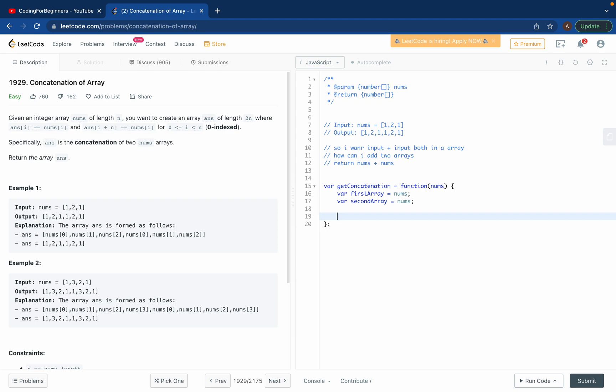first_array.concat second_array. So we're concatenating first array into second array which basically means literally adding the second array after the first array.